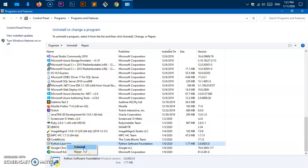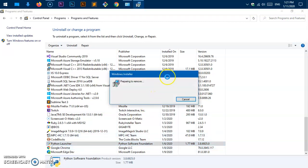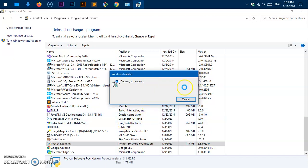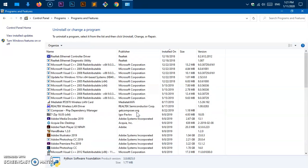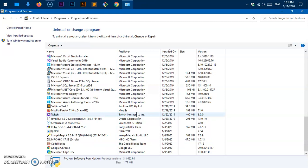You can also simply right-click on any specific application and if you want to uninstall it just select 'Uninstall'. It's preparing to remove, and the removal of Python Launcher shouldn't take too long. It gave me a User Account Control window and I clicked Yes.